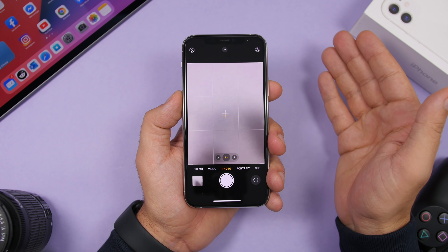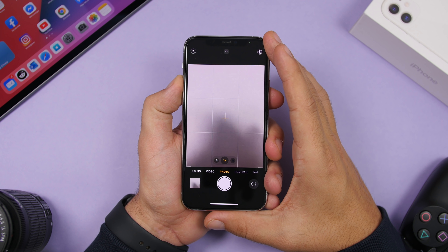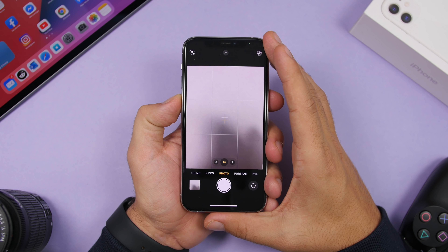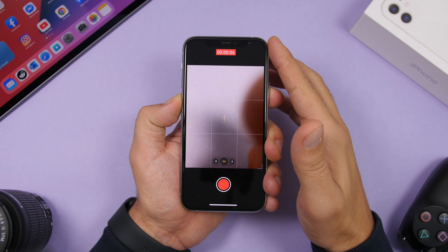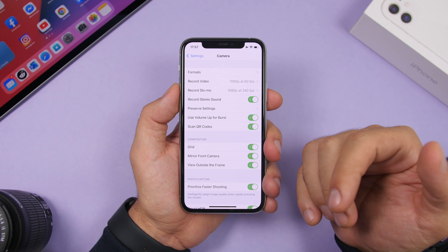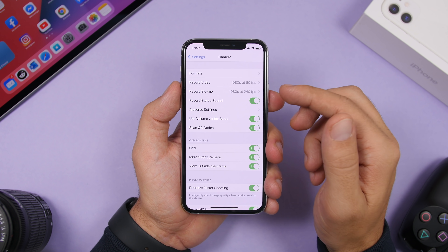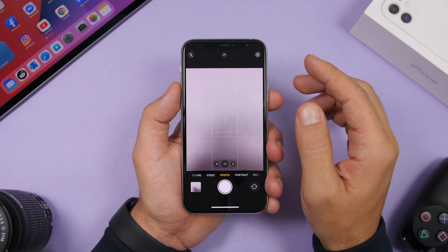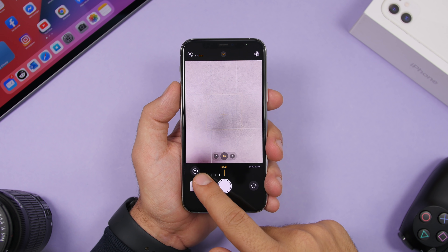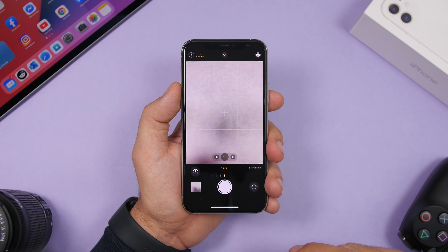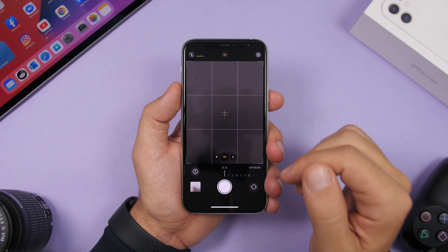Apple has added new features to the Camera app. The Volume Up button can now be used to take burst photos — tap and hold. The Volume Down button can be tapped and held to quickly record a video, which stops recording when you release. Enable this in Settings under Camera by turning on 'Use Volume Up for Burst'. You can also set exposure when shooting — tap to show tools, then use the exposure slider. You can see the exposure chart at the top and adjust it manually.